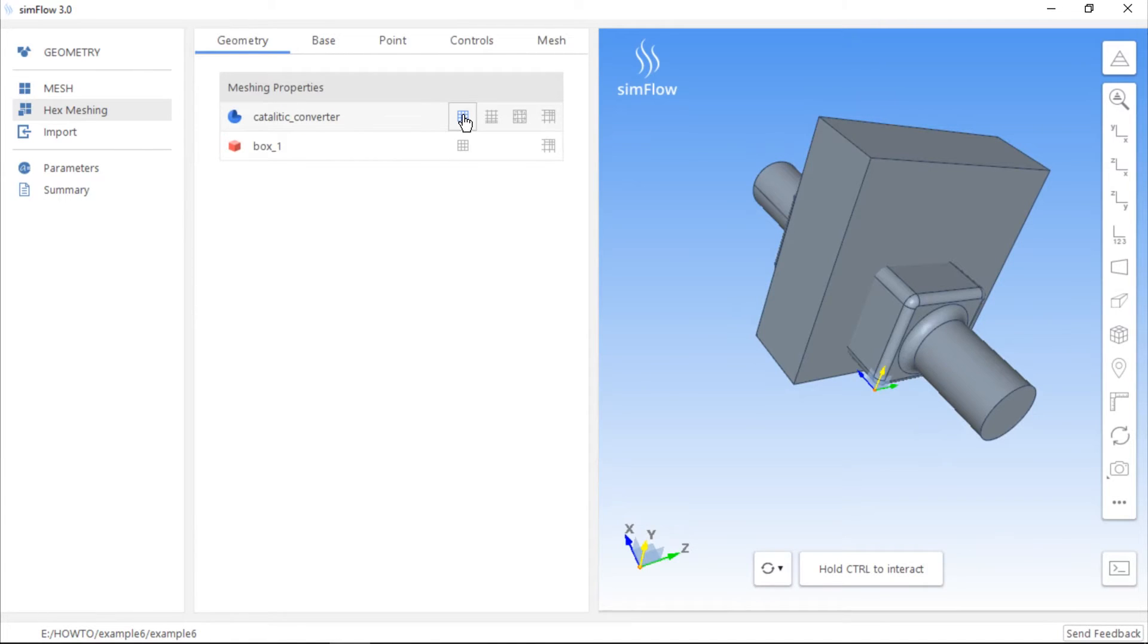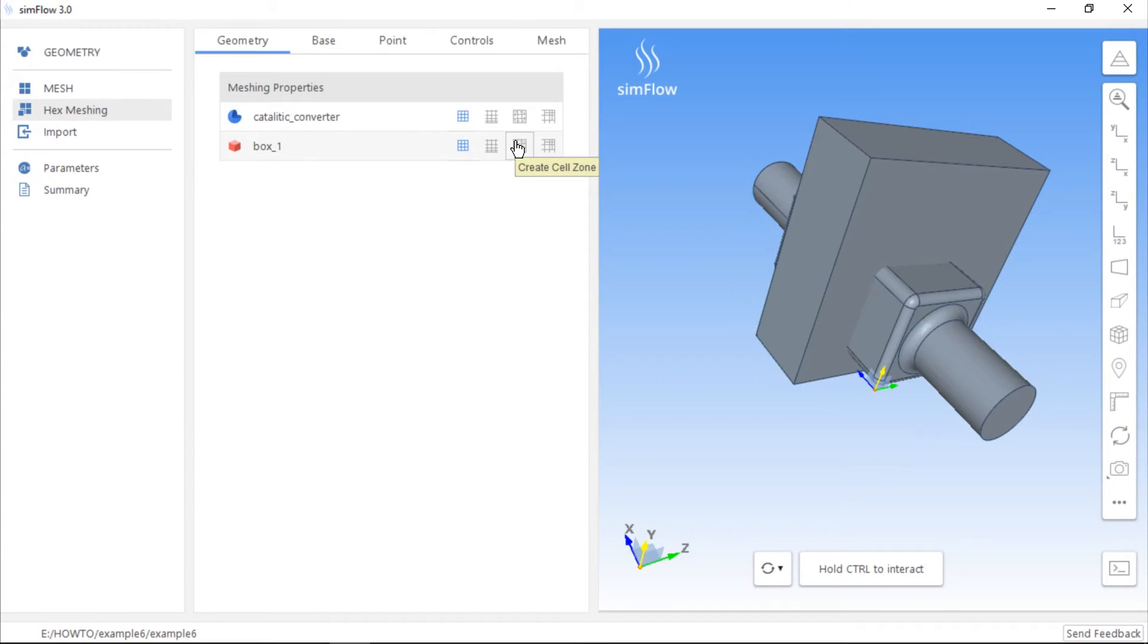However, in order to create a cell zone inside the box, we should select both the mesh geometry button and the create cell zone button. This is a very important step because without these settings the cell zone would not be created.